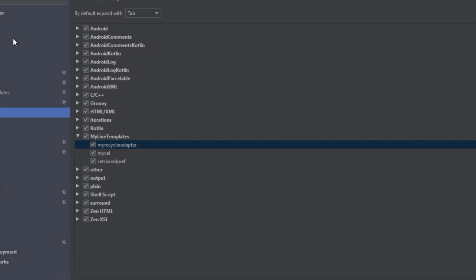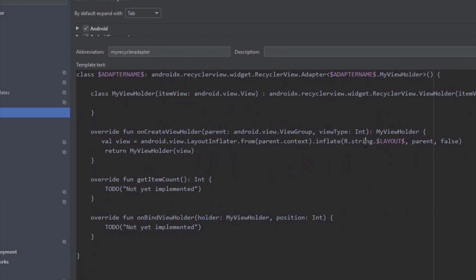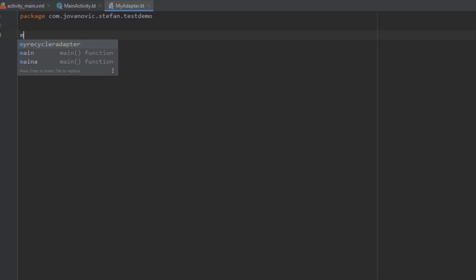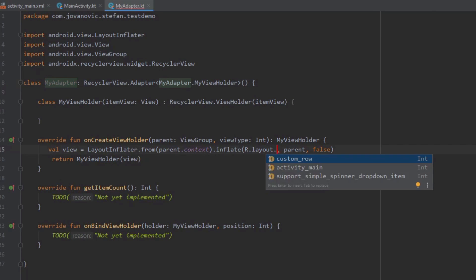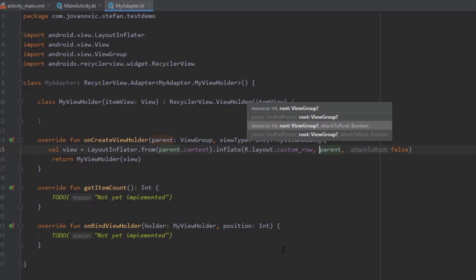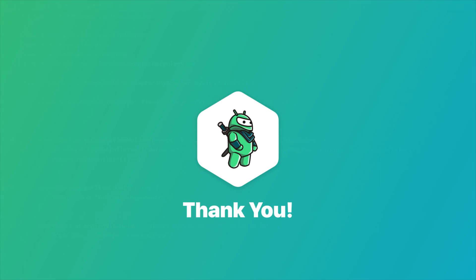Let's replace it back with Layout. Call the live template, click Tab, select the layout — and there you go. In just a few seconds we managed to create our RecyclerView adapter, and it's working perfectly. Thank you for watching. Please like this video if you find it helpful, and see you in the next one.